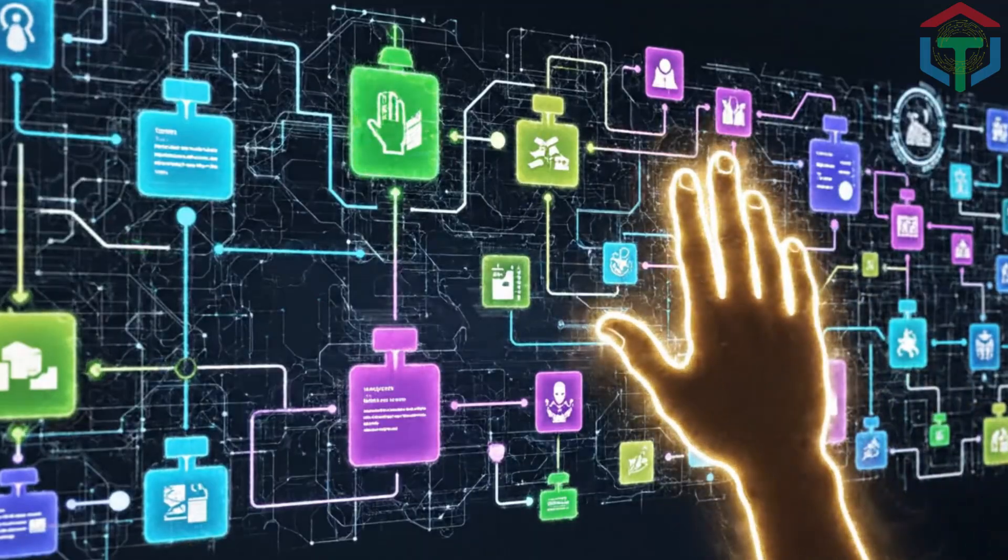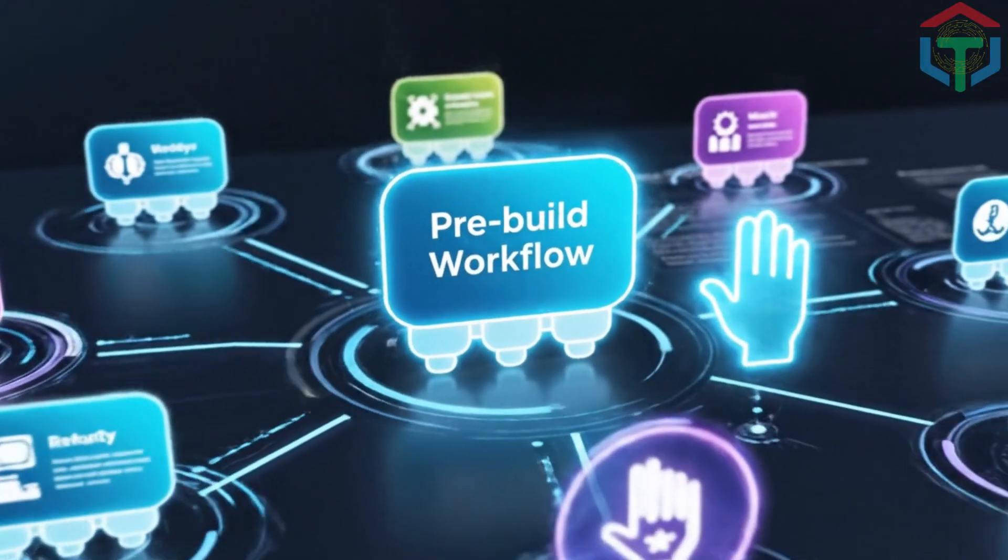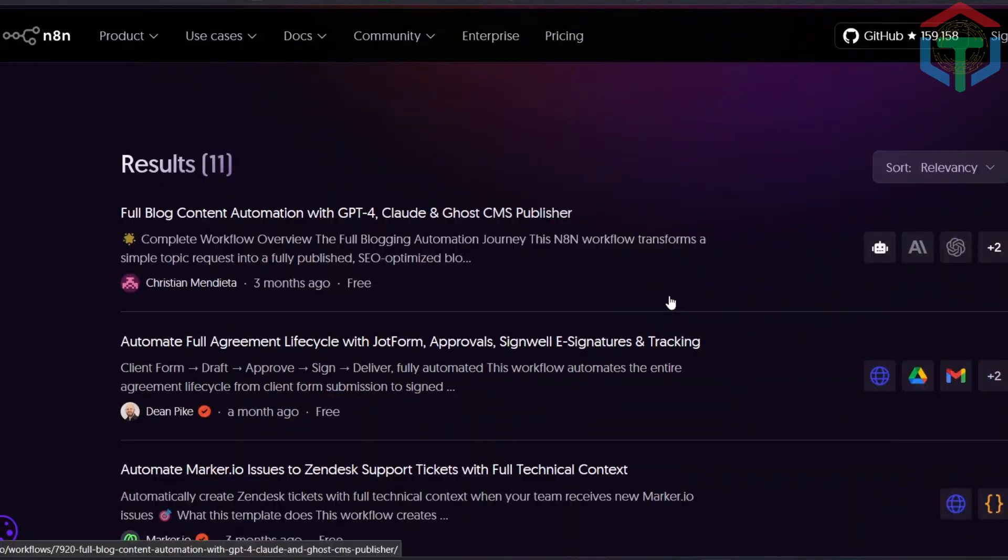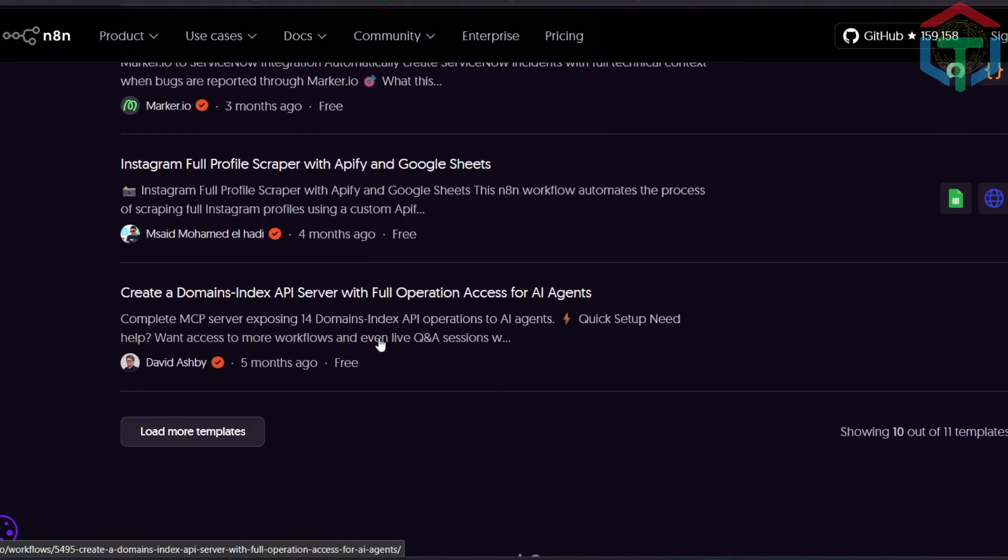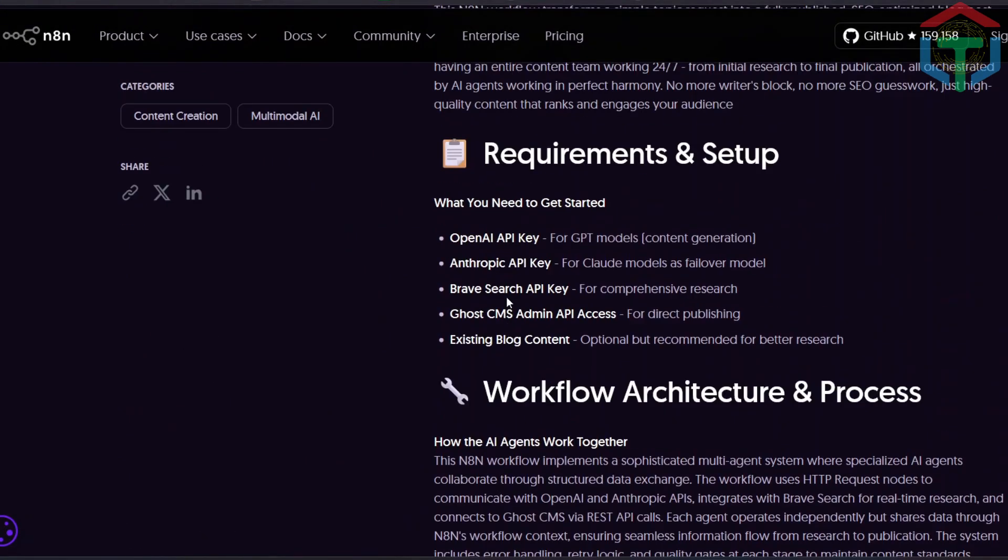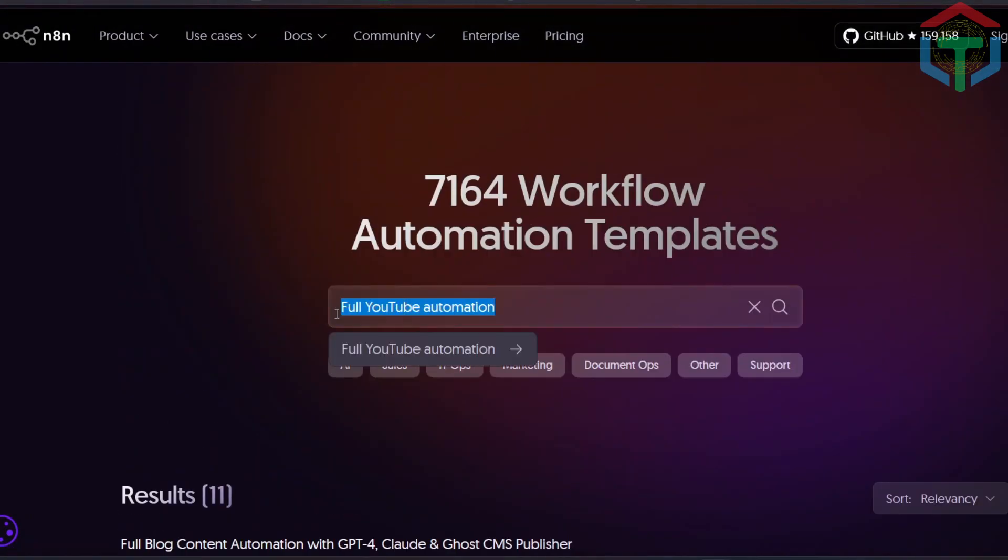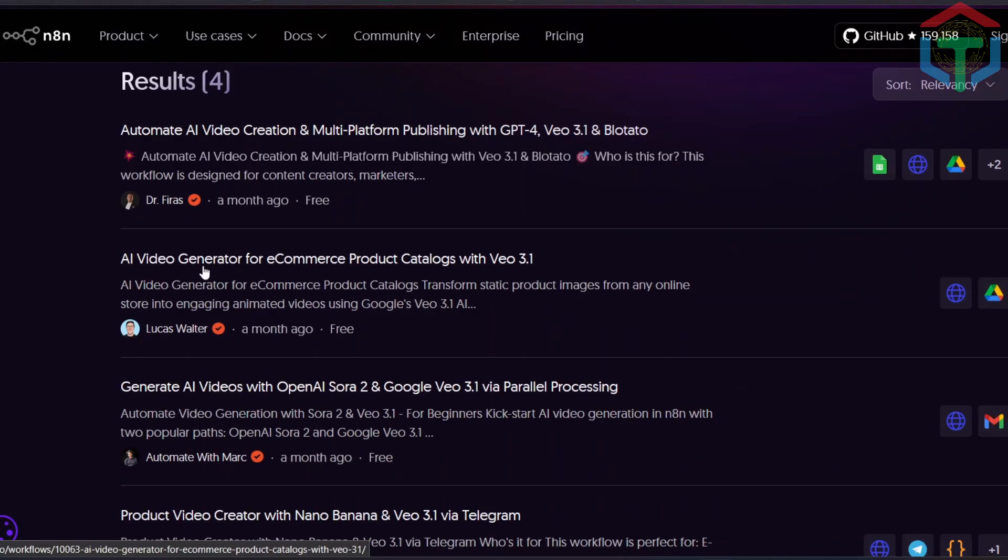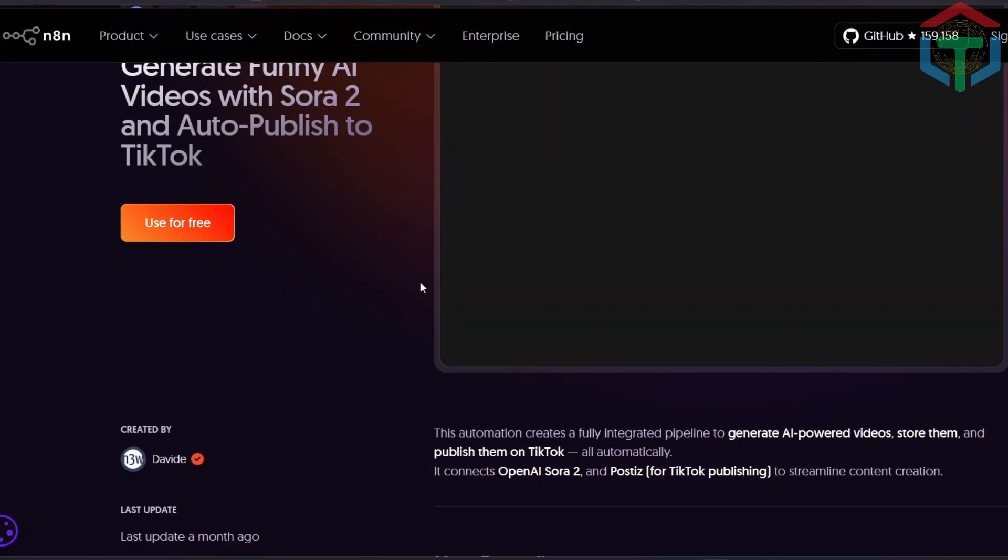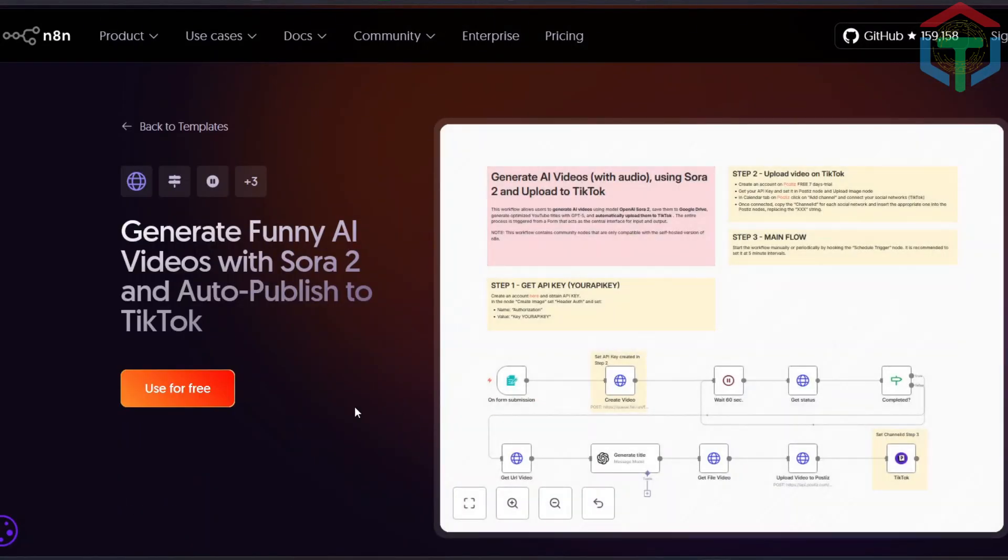Now let's talk about something important before we start part two. A lot of people think they need to build every workflow from zero, but you don't. Inside the N8N community, there are thousands of free AI agent workflows already built. Full YouTube automation, auto-publishing systems, research agents, video generators, social media pipelines, multi-step AI chains, VEO workflows, Gemini and LLM templates, all free.